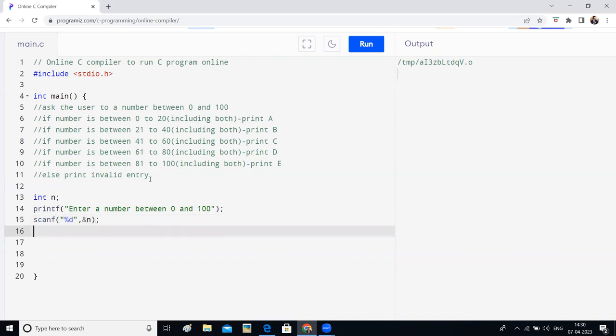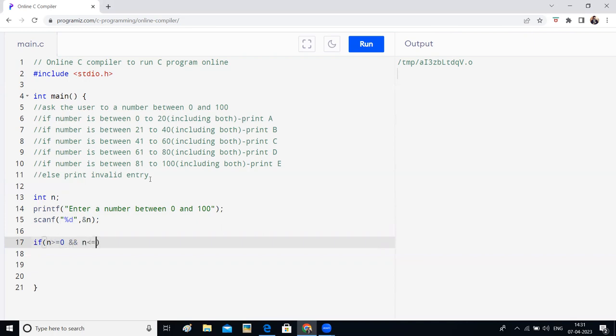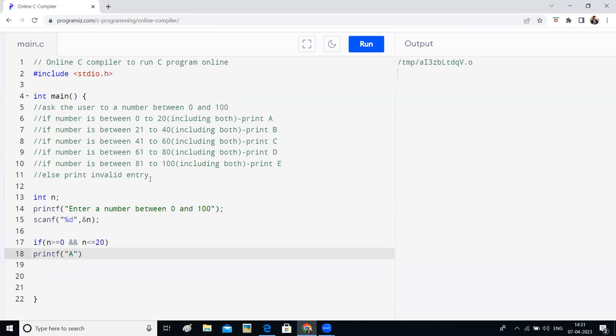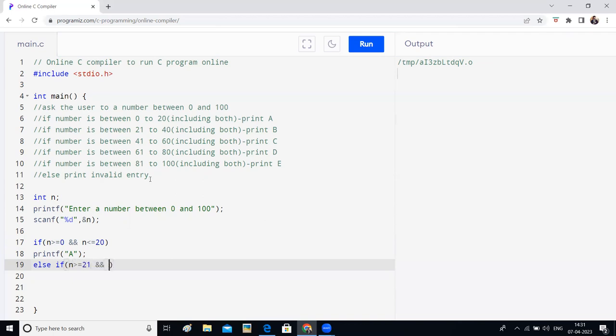Okay, now I will write the if condition. If the number, first I will write for 0 to 20. If the number is greater than or equal to 0 and the number is lesser than or equal to 20. If the number is greater than or equal to 21 and number is lesser than or equal to 40.